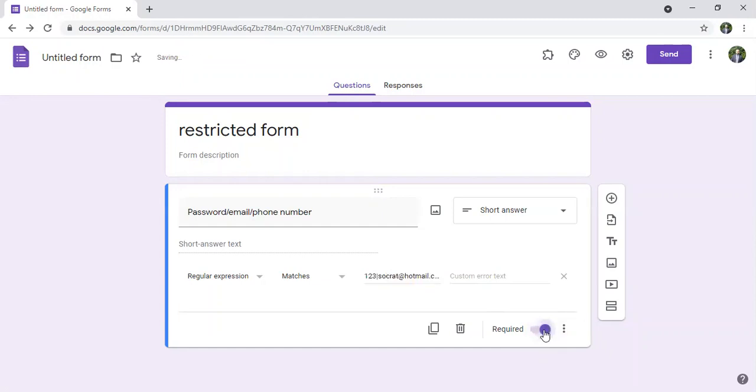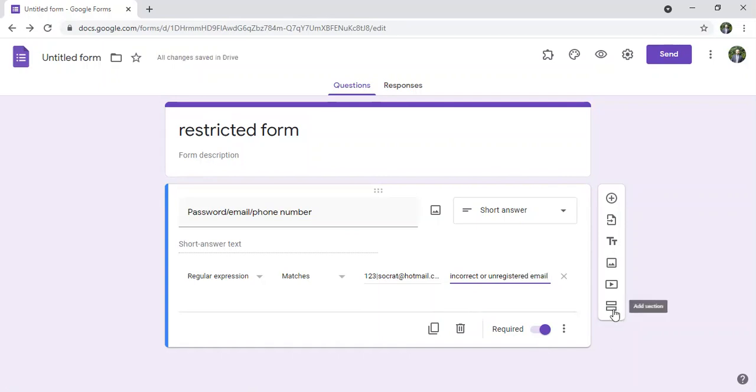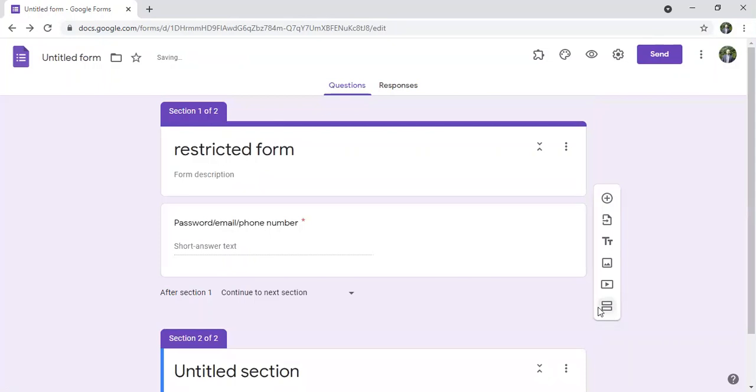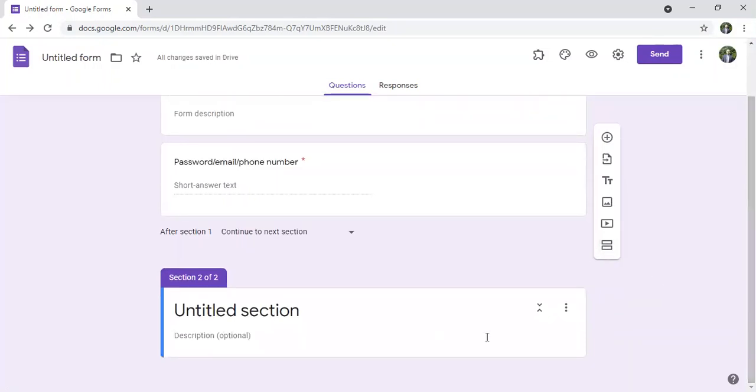And custom error text in case they didn't put the right password or the right email, a message will appear. Let's say incorrect or unregistered email for example. Also I have to add a section here and then another question.